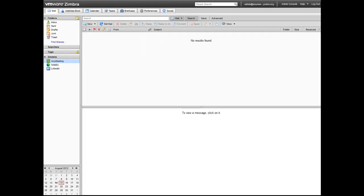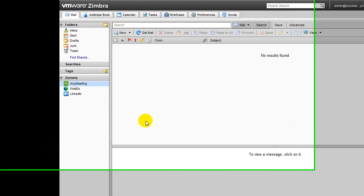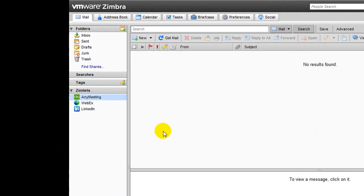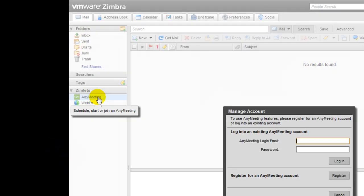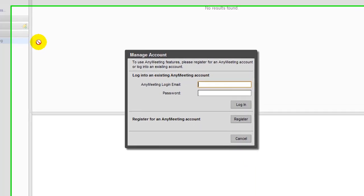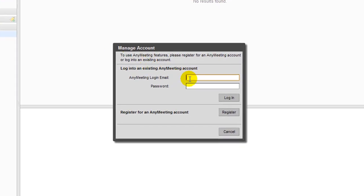If you already have an existing AnyMeeting account, then all you need to do is click on the AnyMeeting Ximlet as shown here and enter in your AnyMeeting login information in the small window that appears. Press the Login button once you're finished to start using the AnyMeeting Ximlet.